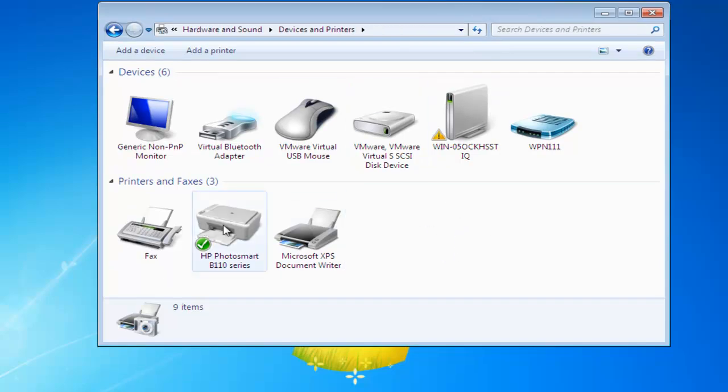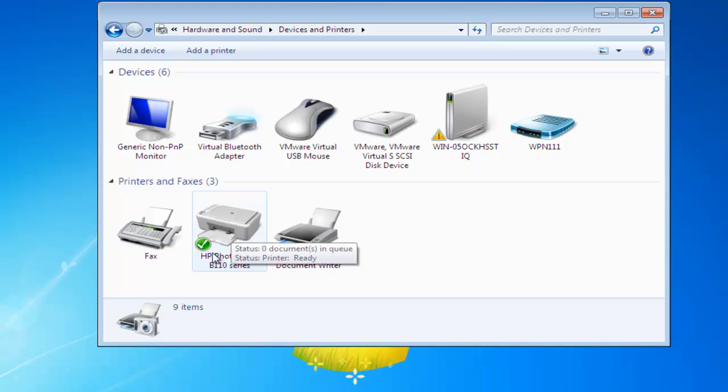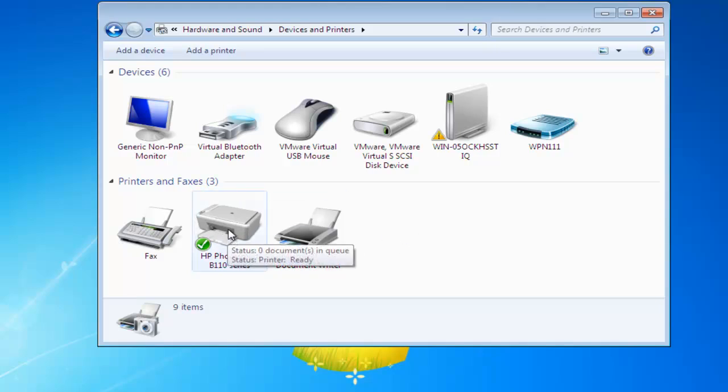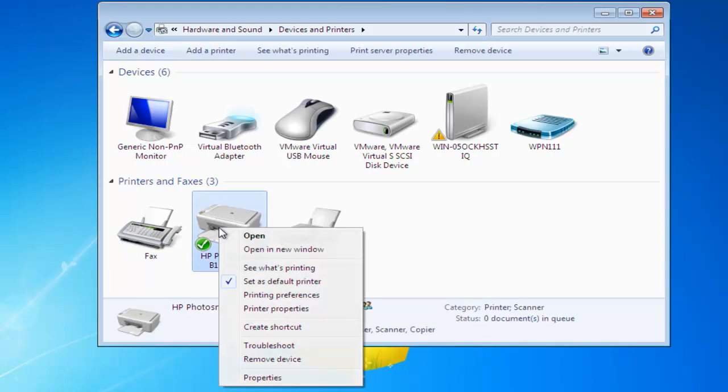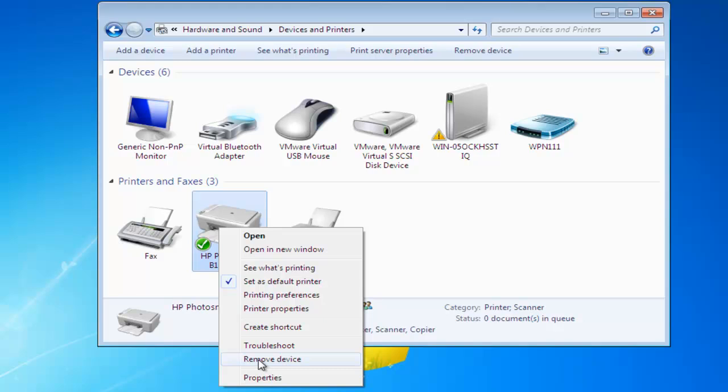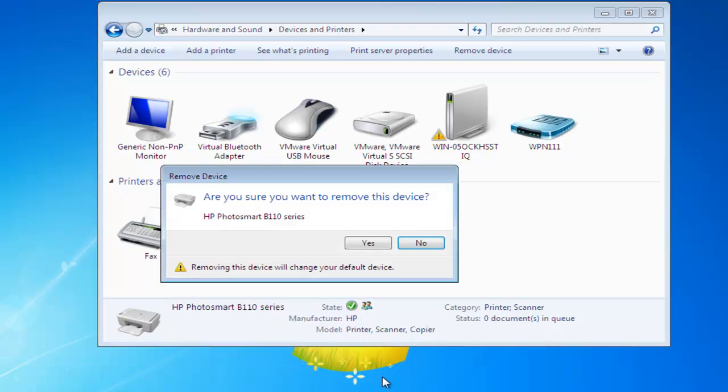Now you'll see here that I have an HP printer that's currently my default. If I wanted to remove that, all I do is click over the printer and go down the list to Remove Device, then left click Remove Device.